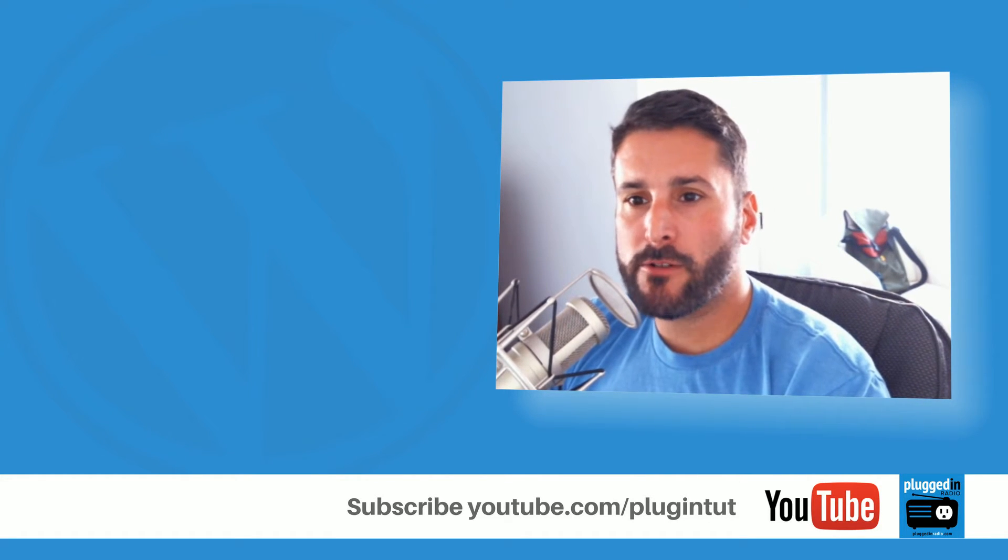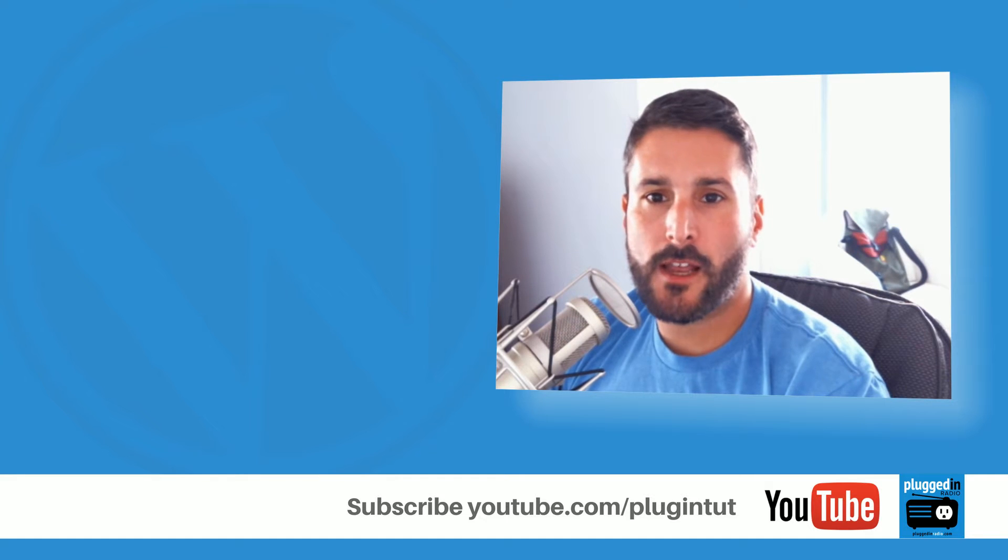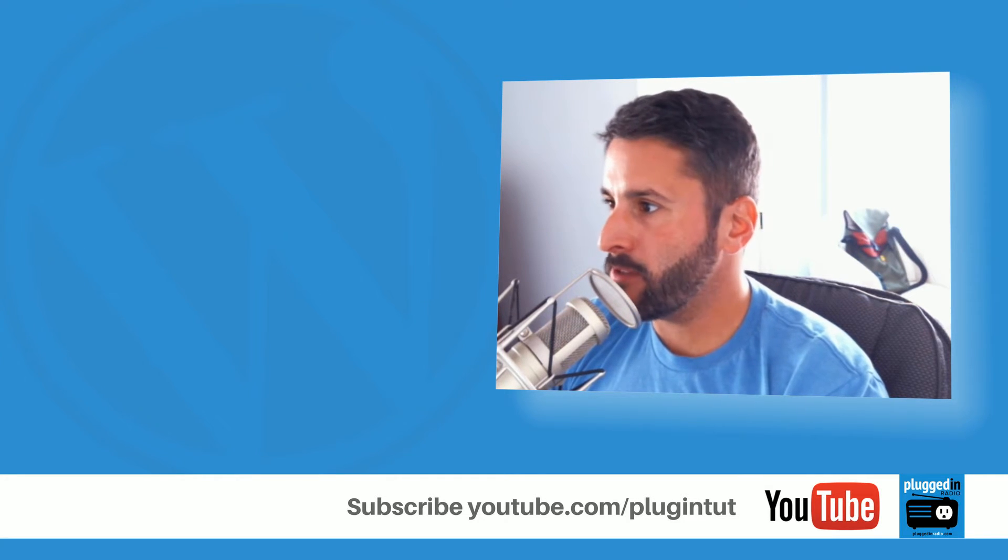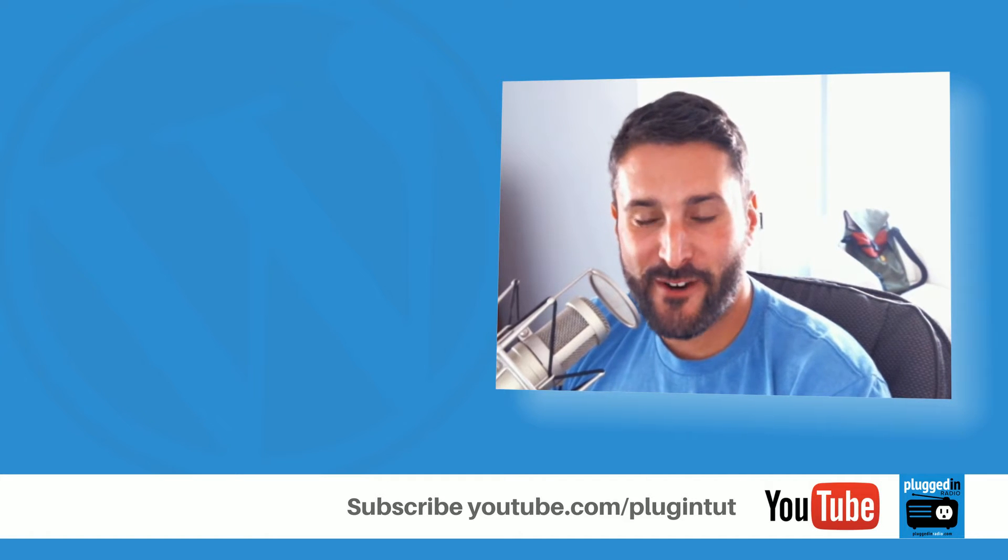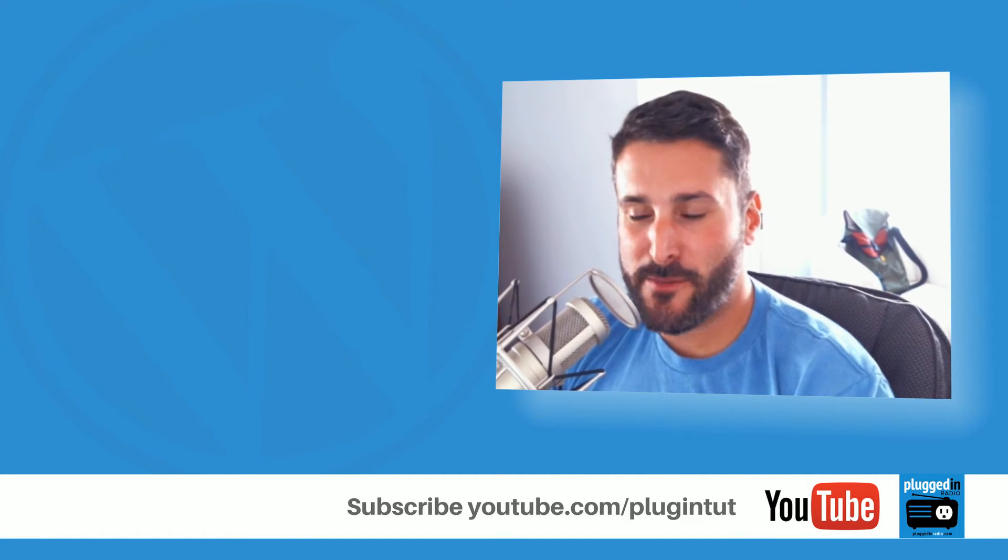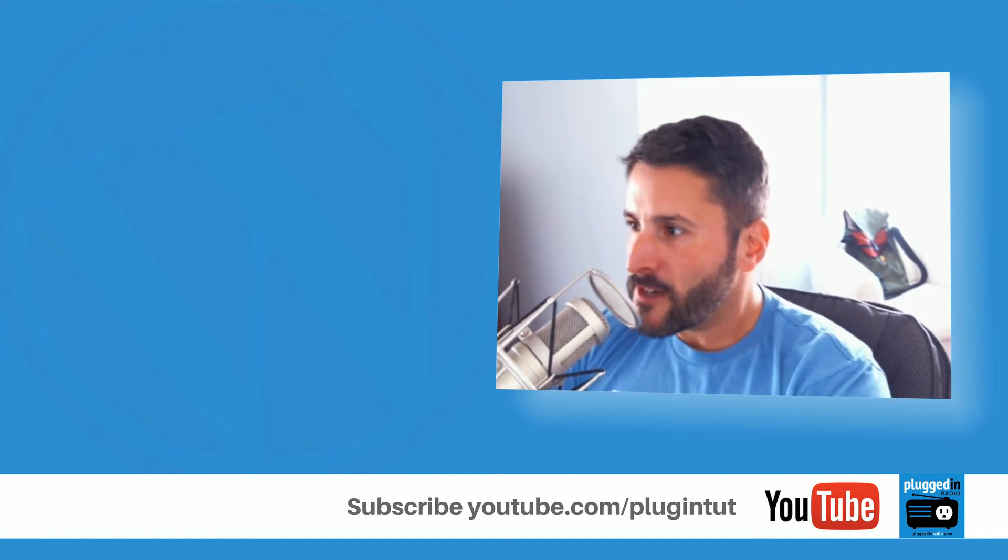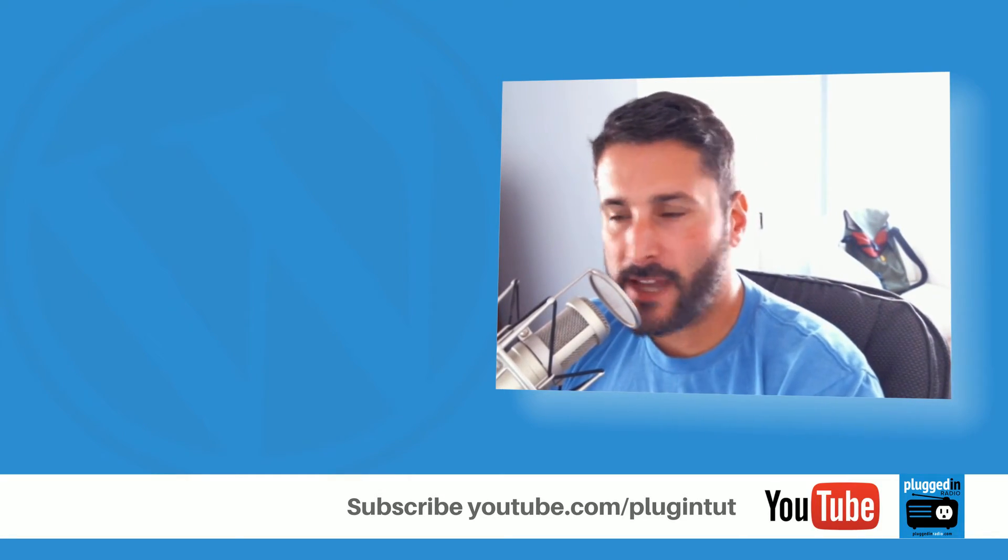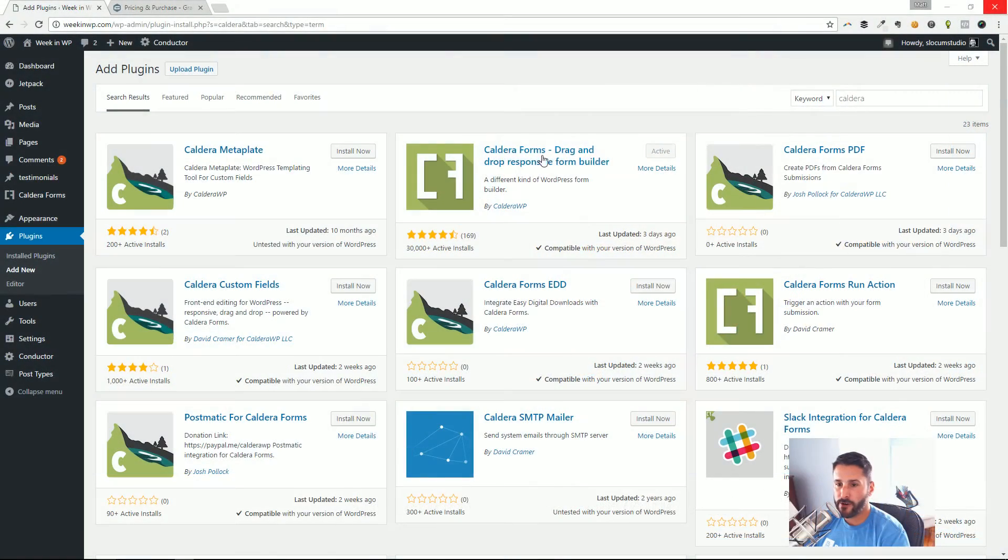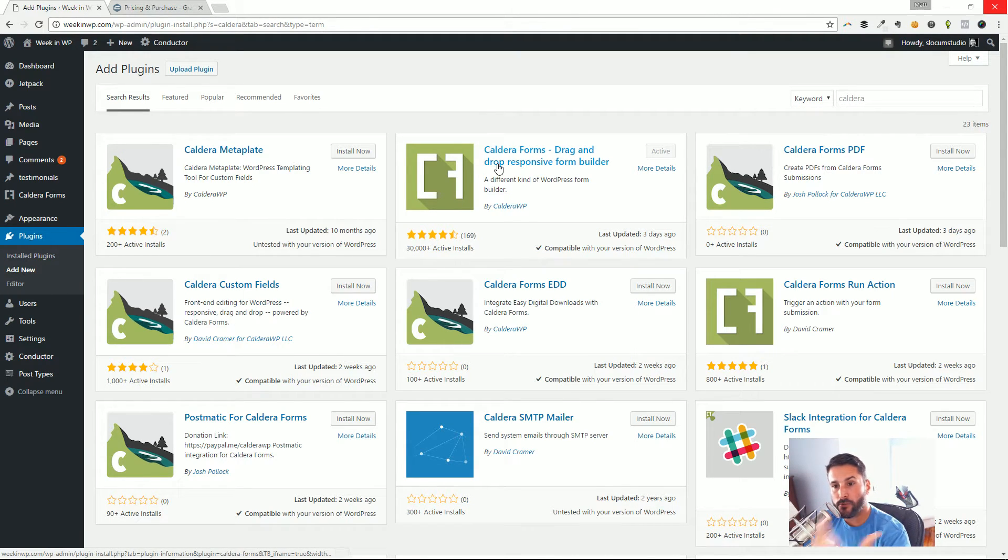Today we're continuing our series on WordPress contact form plugins, sharing my opinions on how to quickly get contact form plugins installed and then sharing my opinion on some of these. My chair is still shaking and making noise, so I do apologize for that. Today we're taking a look at Caldera Forms.